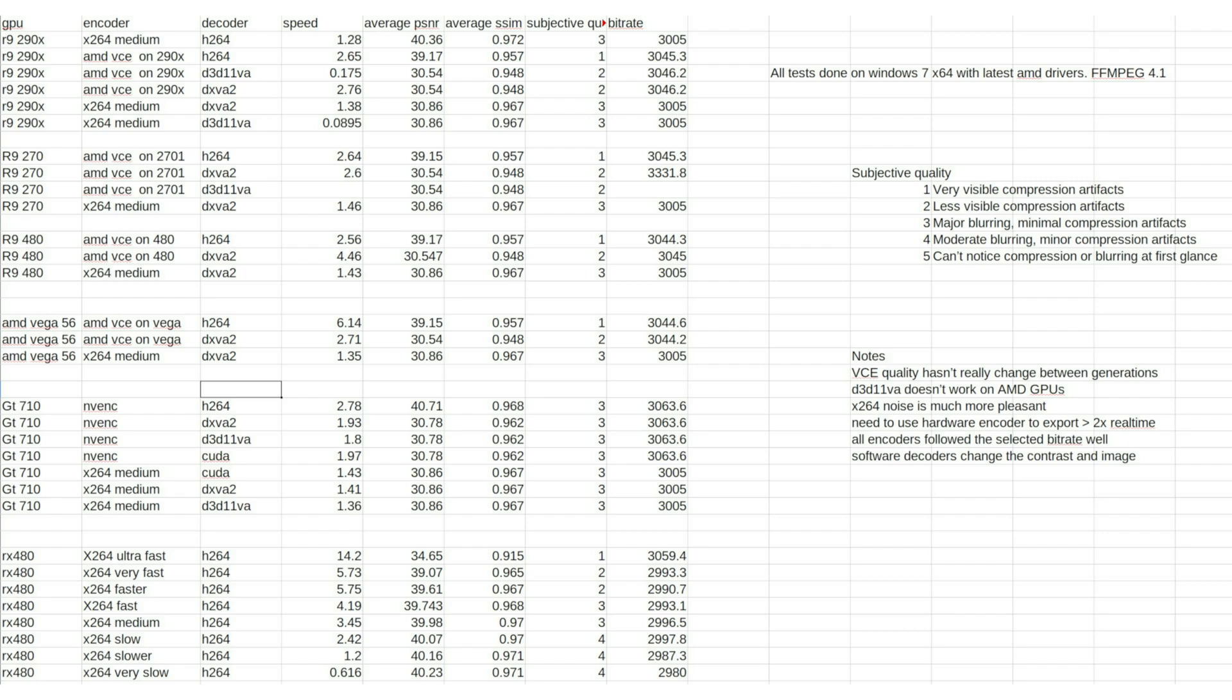I've now compiled all the results onto this spreadsheet here of the different GPUs, encoders, decoders, the speed, and how many times real-time, using 24fps footage, all at 1080p.